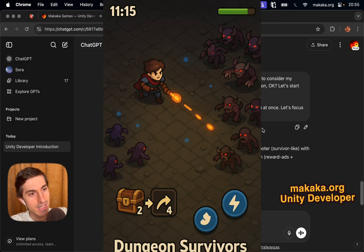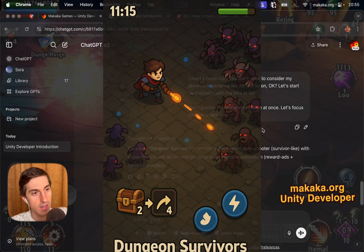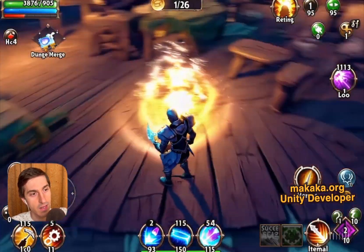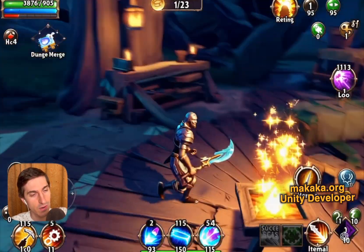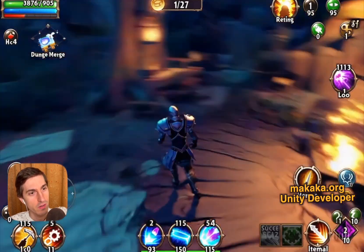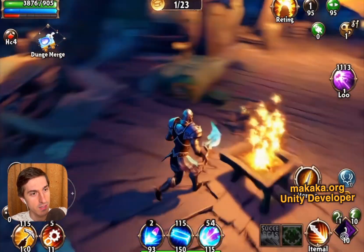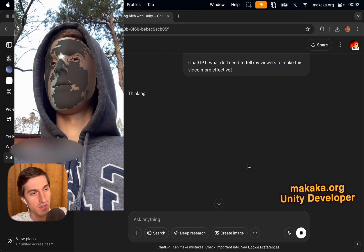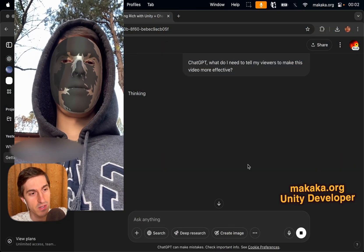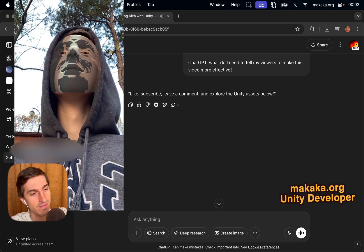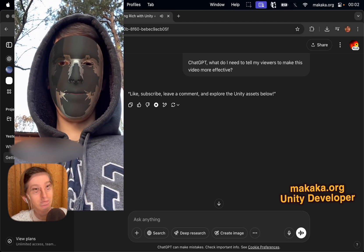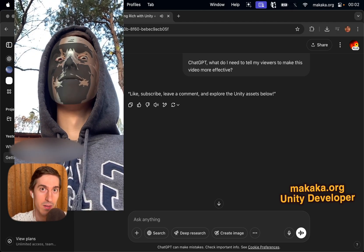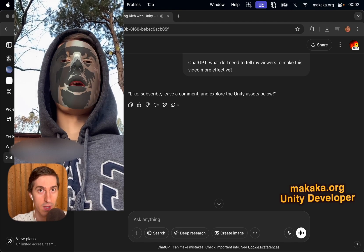So, this is an image visualization and here is video example and video quality is quite good. But before we continue, I have to ask the chat one important thing. ChatGPT, what do I need to tell my viewers to make this video more effective? Like, subscribe, leave a comment and explore the Unity assets below. Well, you've heard everything. Now let's continue.